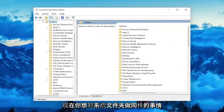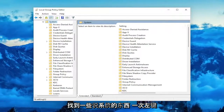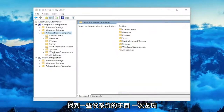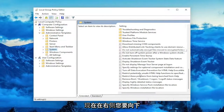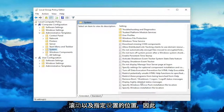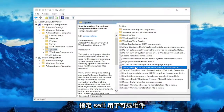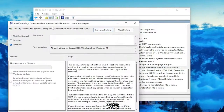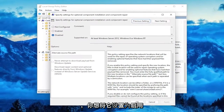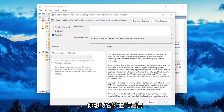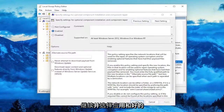double click on the Administrative Templates folder. And now you want to do the same thing for the System folder — locate something that says System and left click on the System folder one time. Now on the right side, scroll down to where it says Specify Settings for Optional Component Installation and Component Repair. Double click on that, and you want to set this to Enabled.